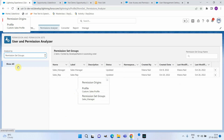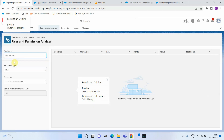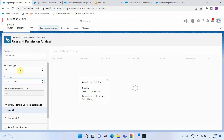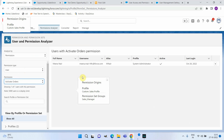If you open Permission Set Groups you can see all permission sets available in the org. Under the Permission tab, you can select a specific permission and see if it is available to the selected user. For example, selecting 'Activate Orders' shows it is available only to my own user. This way you can analyze all permissions in your system for a particular user, permission, or permission set group.